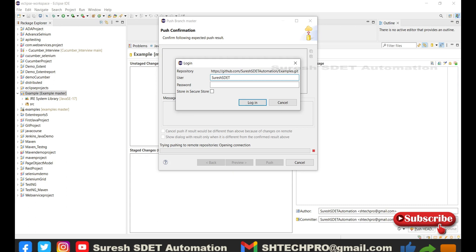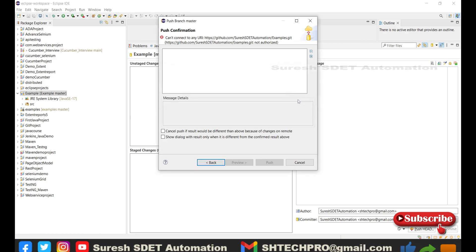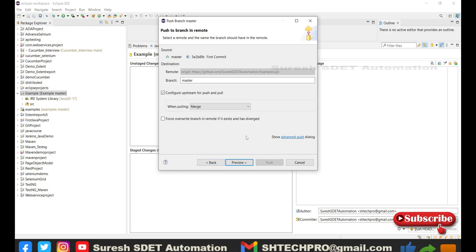I'm going to click 'Preview' again — it is asking me to enter login details again. I'm going to type my username and password and click login. After giving my actual username and password it is still not accepting — it is saying 'cannot connect to the URL' or 'you are not authorized to push'. This happens quite often when users try to push code to GitHub using a regular password.